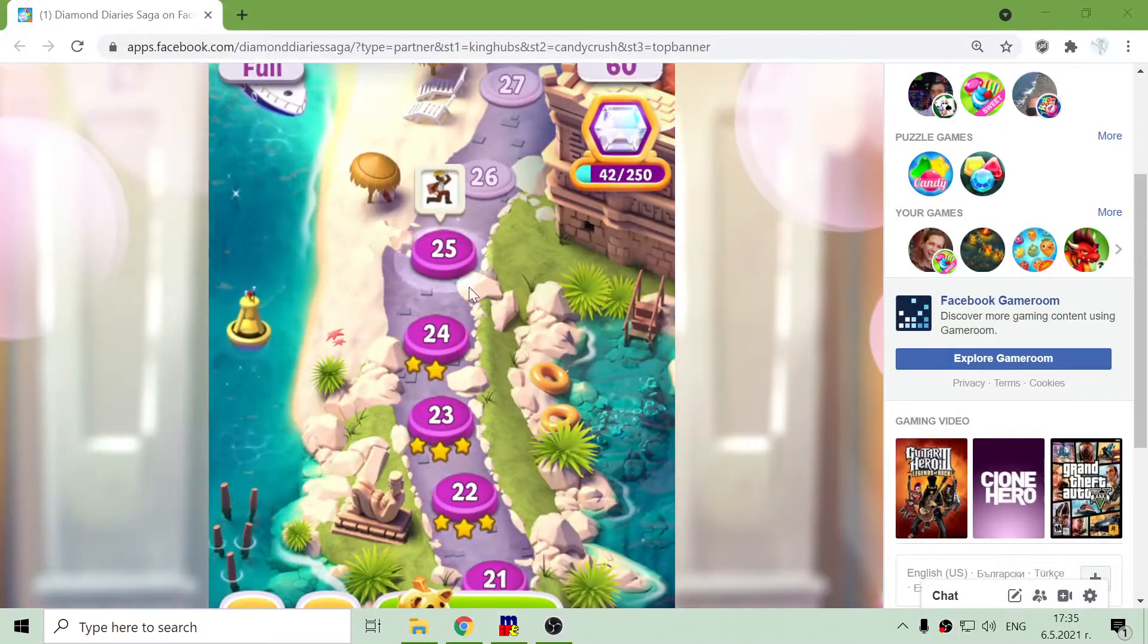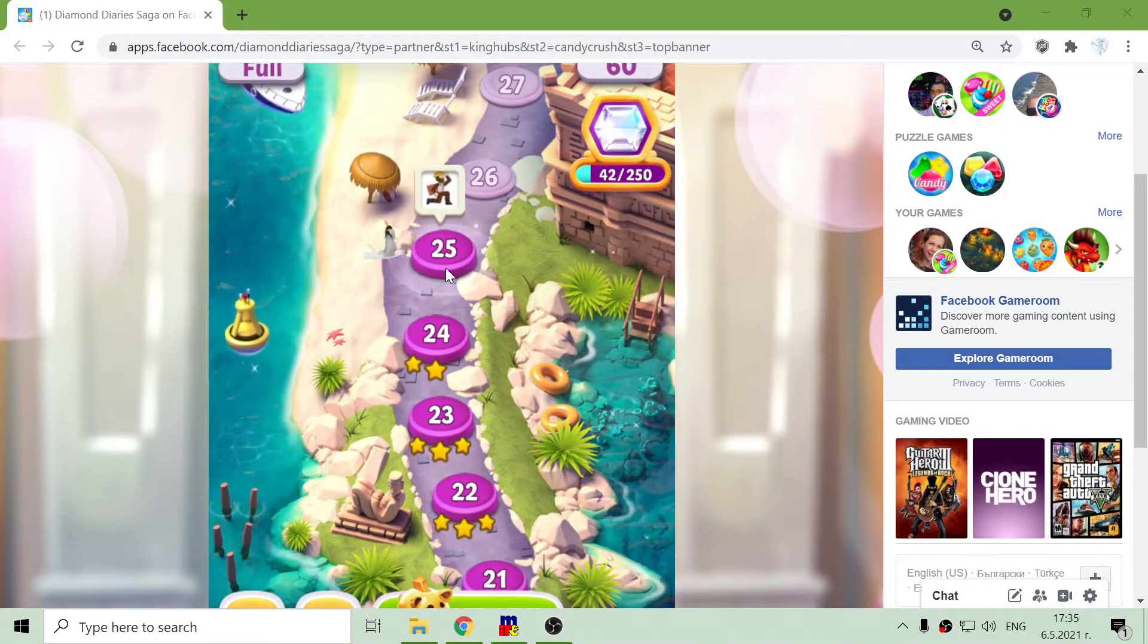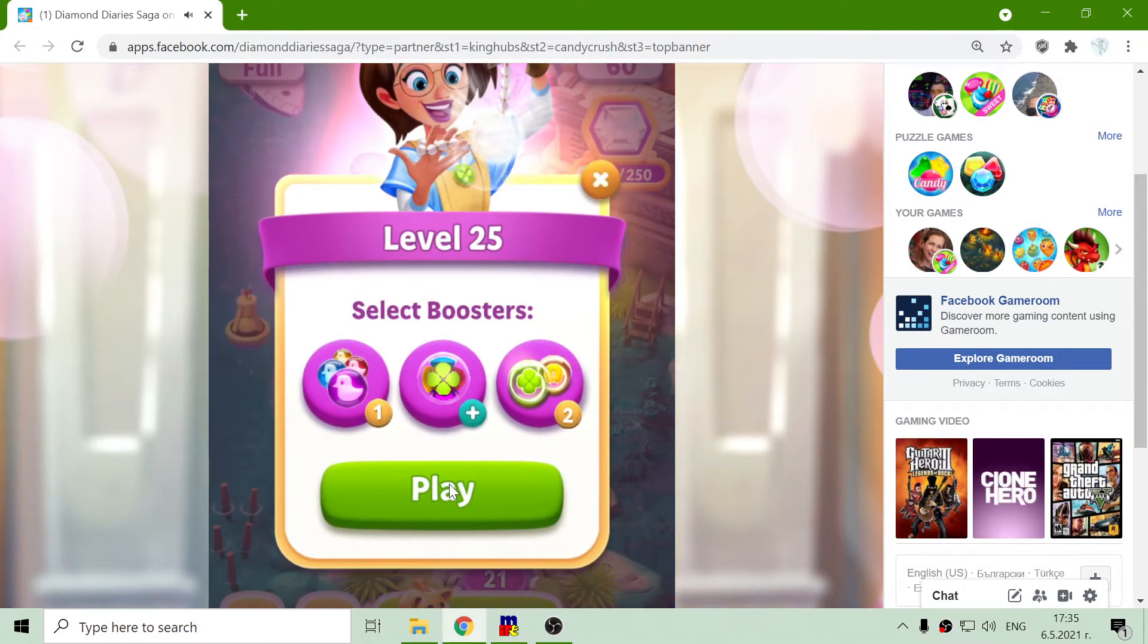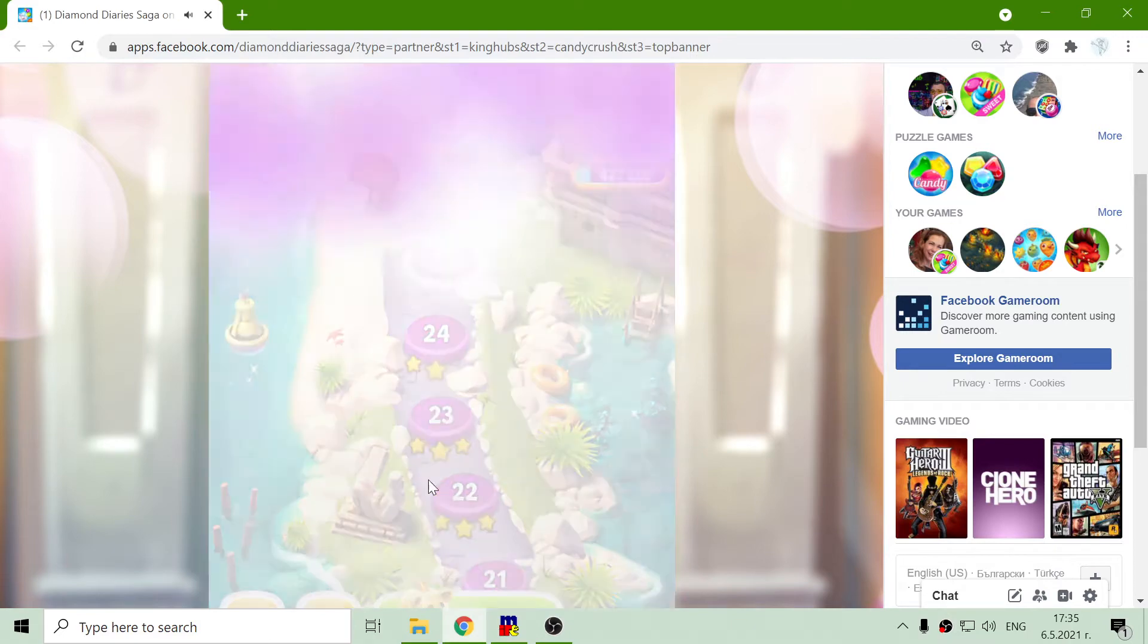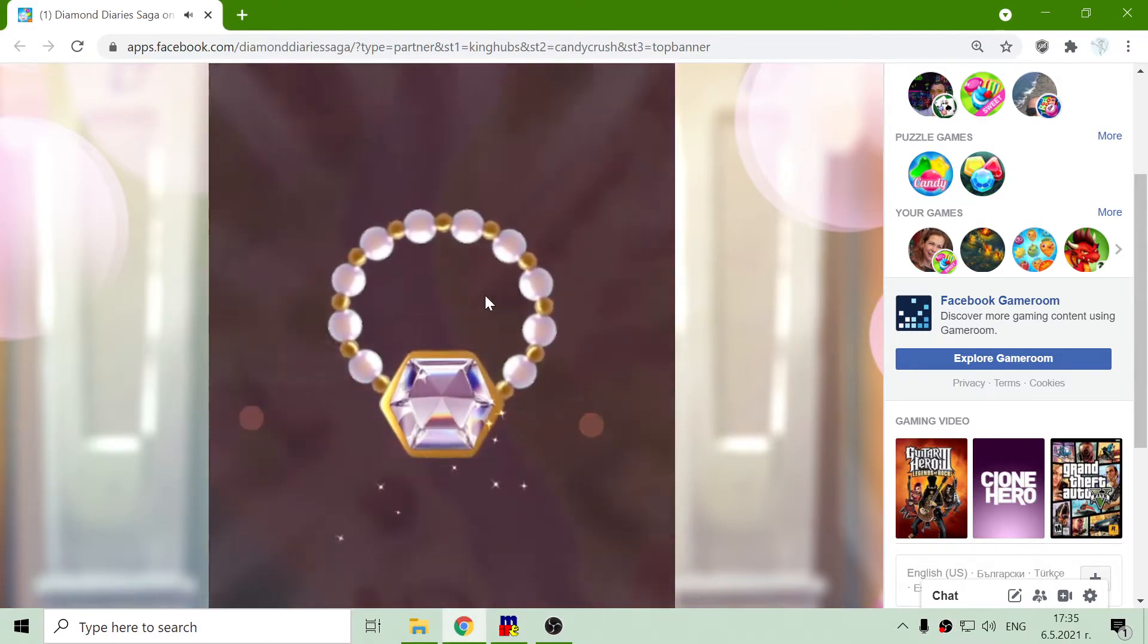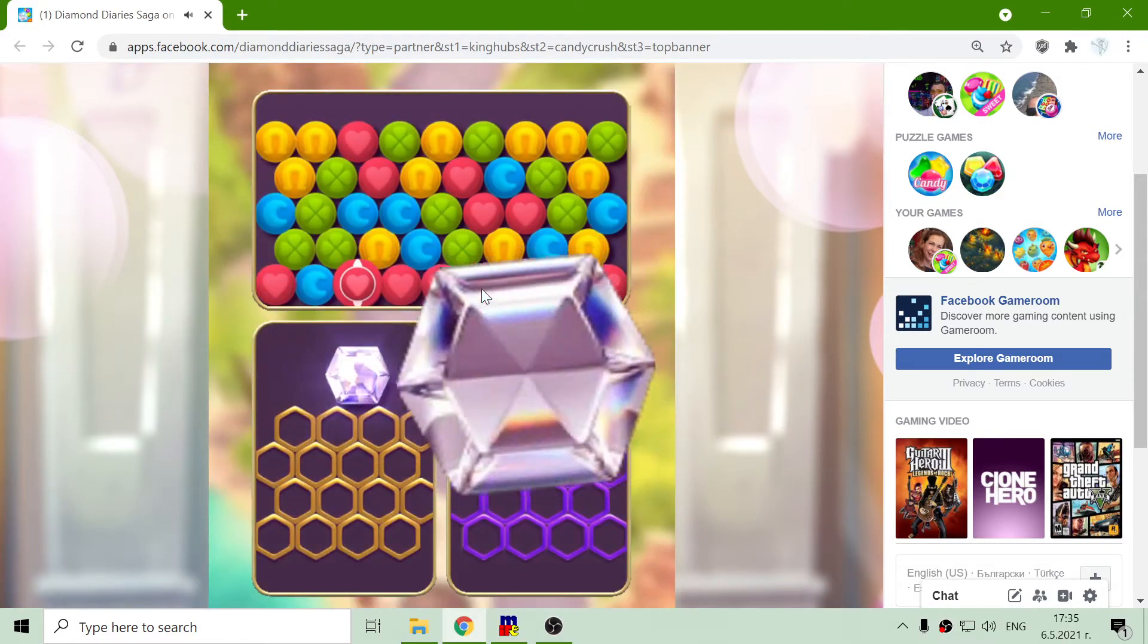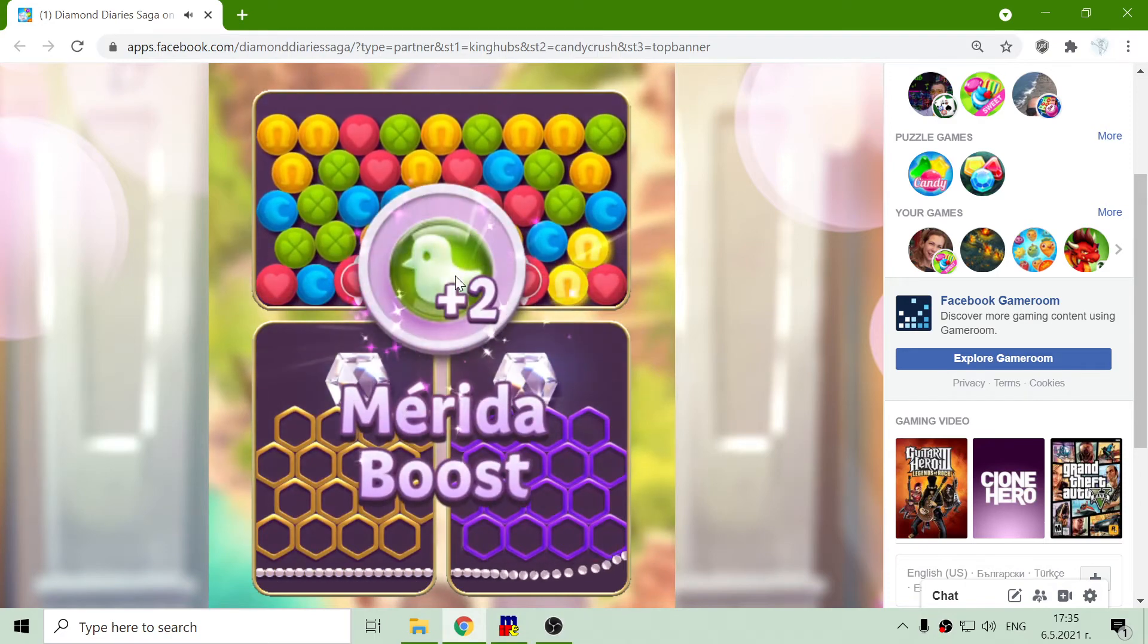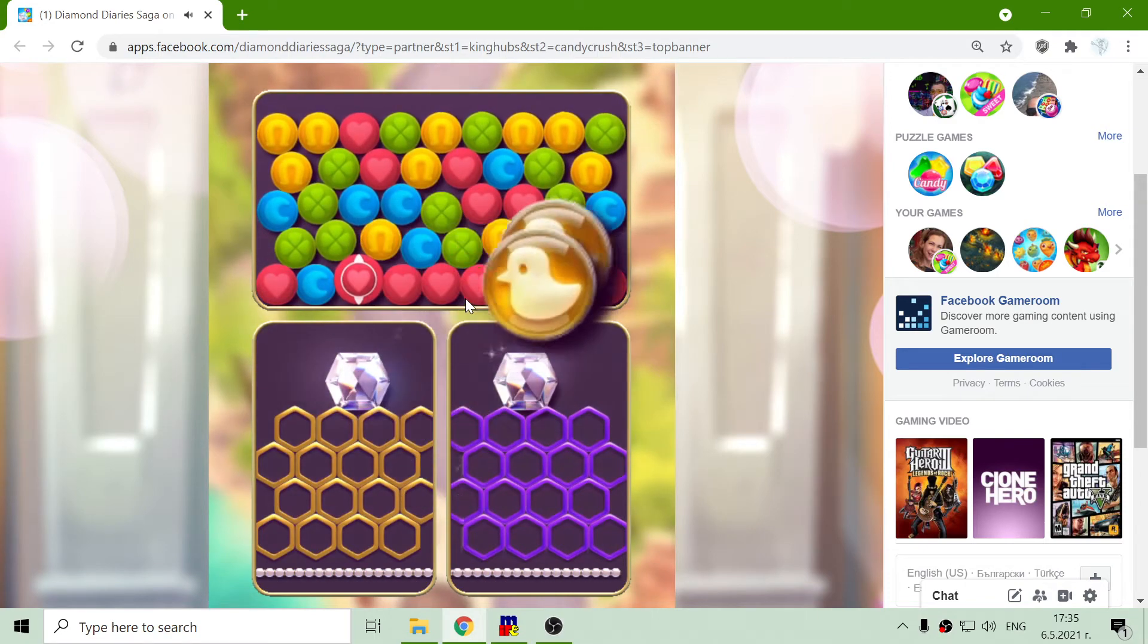This is level 25 of Diamond Diaries Saga. I will not use those first again. This is my first attempt, and let's see the diamonds.